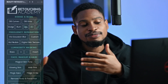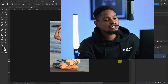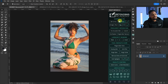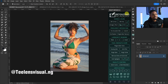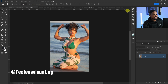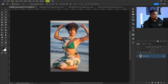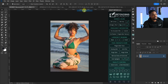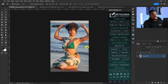To smooth skin using Retouching Academy, open Photoshop and click on Retouching Academy. If you don't already have it, send a DM on Instagram. After you install it, go to Windows, click on Extensions, click on Beauty Retouch, and it's going to open like this.